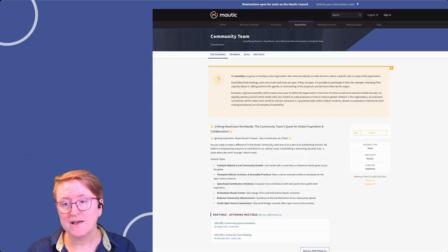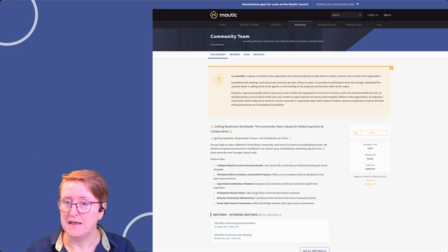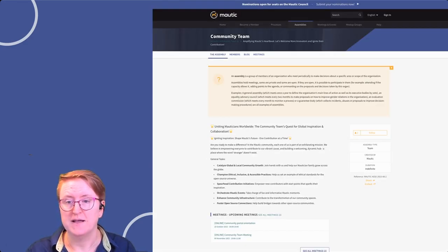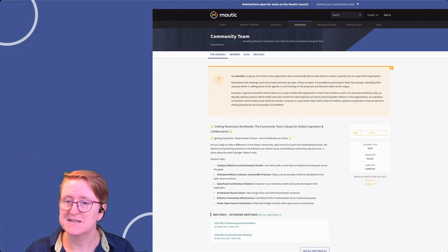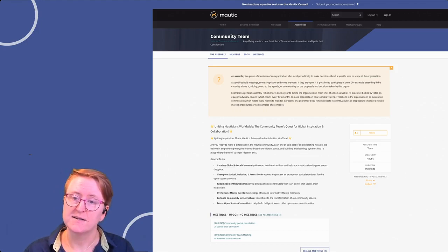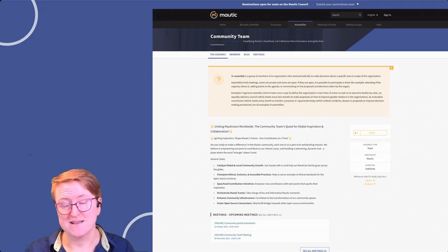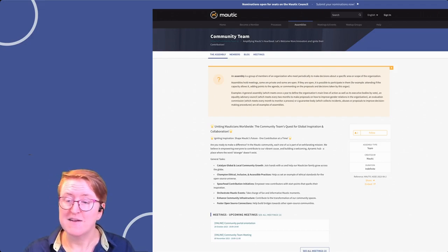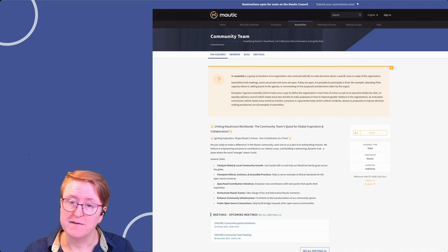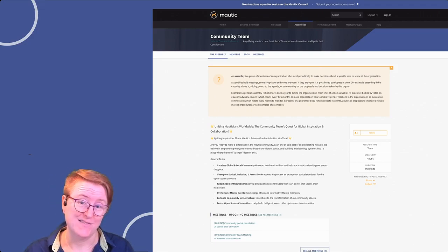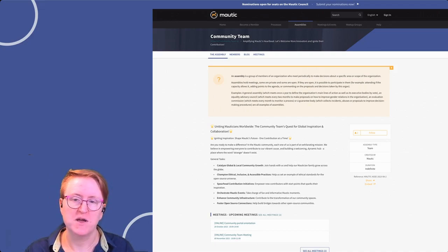When you click on an assembly, you land on the overview page. This page has a neat summary, sort of like a charter, detailing what the group does and why it exists. If it's time-bound, like for an event, you'll find that information on this page too.